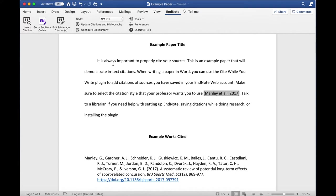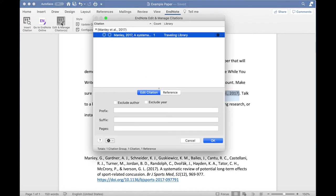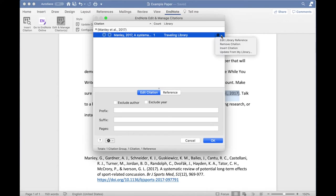You will see a pop-up window with your currently used sources listed. Next to the source you want to change, click on the small geared icon on the right-hand side. In the drop-down, click Edit Library Reference.